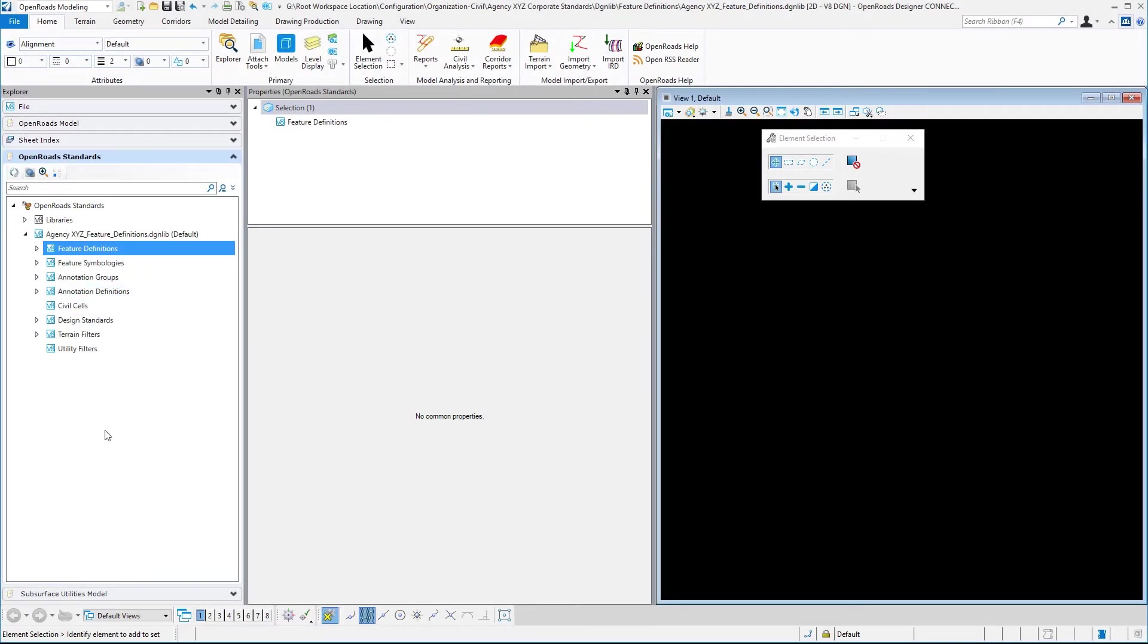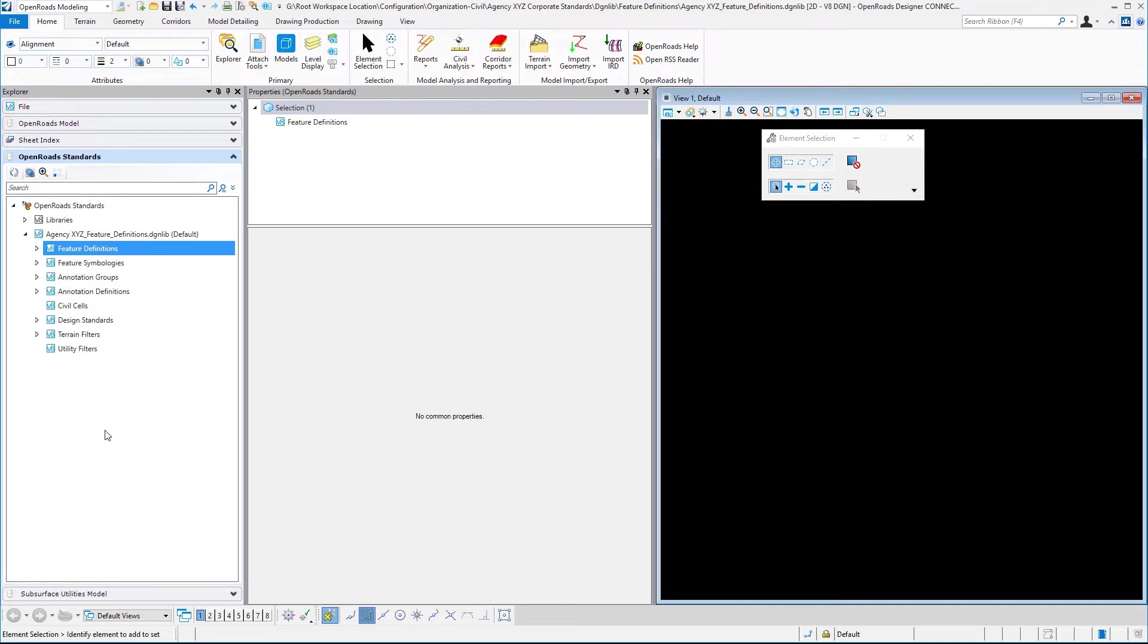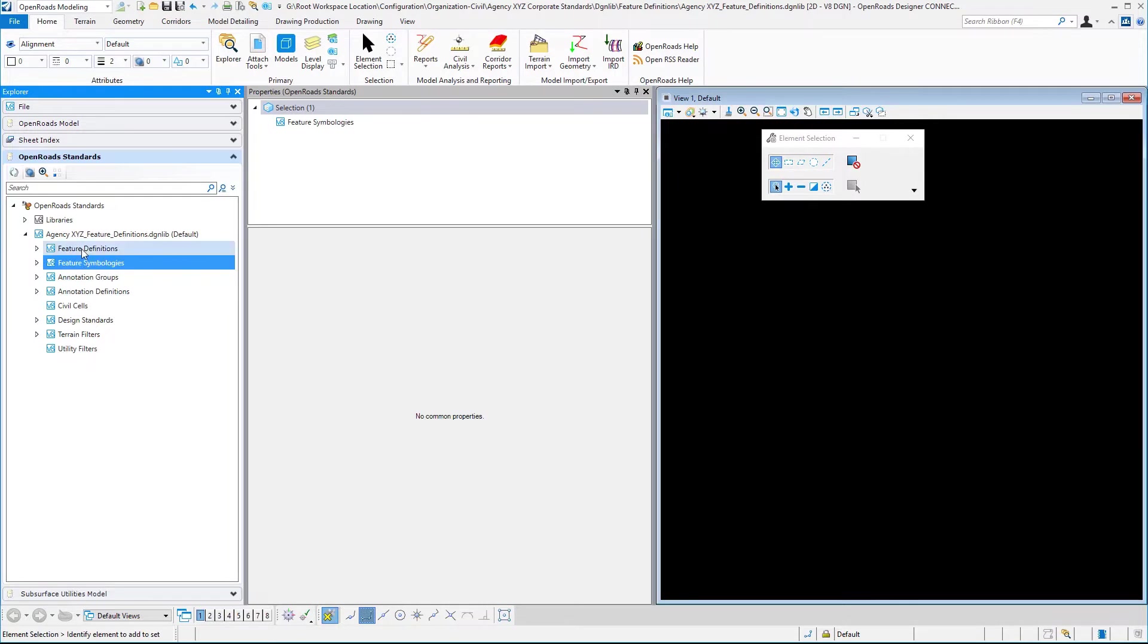Now it's time to export the feature definitions and the feature symbologies in their current state so that we can complete them in a bulk editing environment with Microsoft Excel. To do this, it doesn't matter which order you do symbologies first or definitions first.